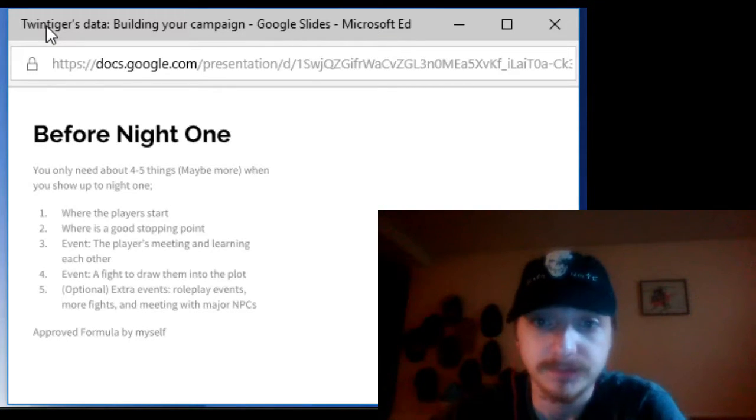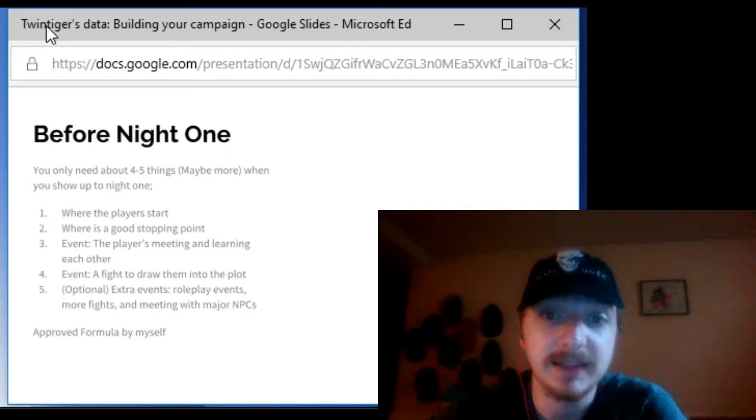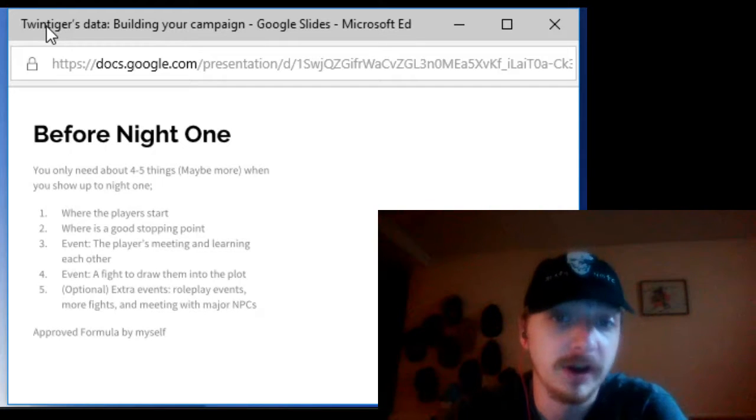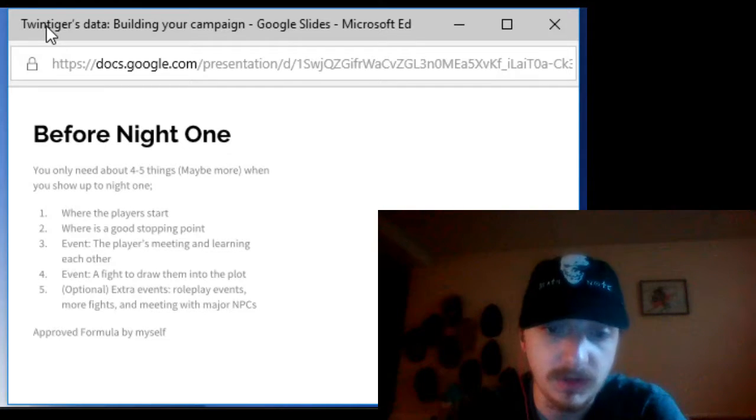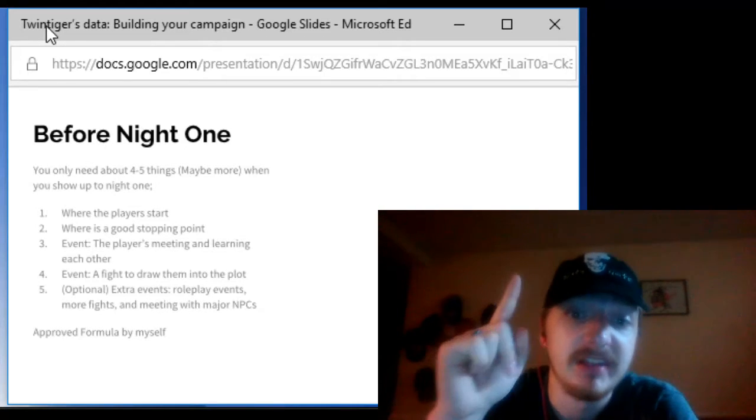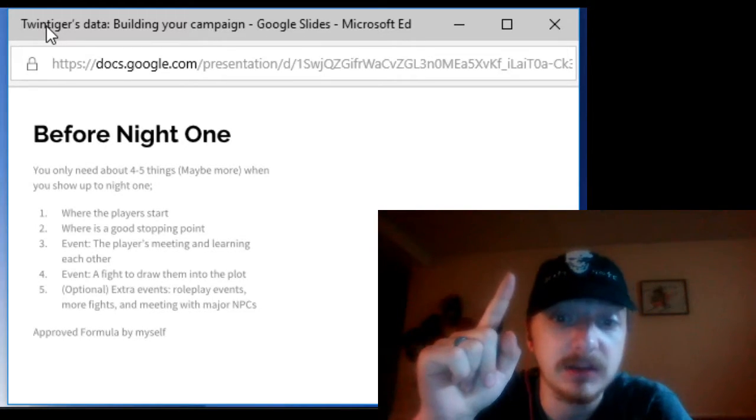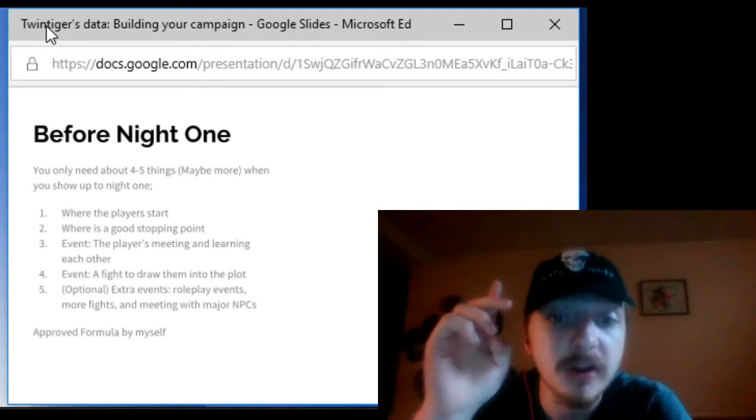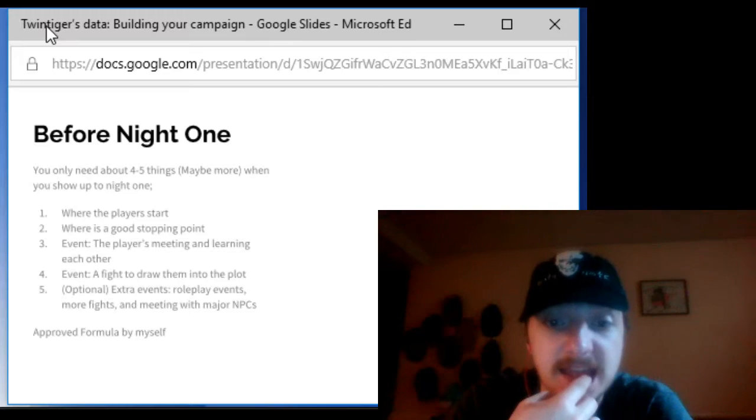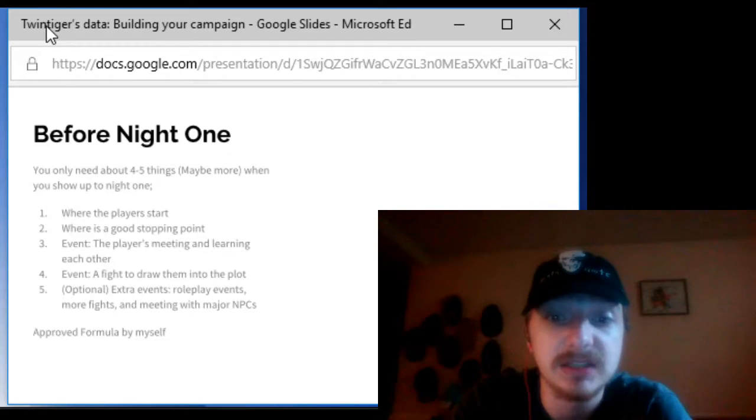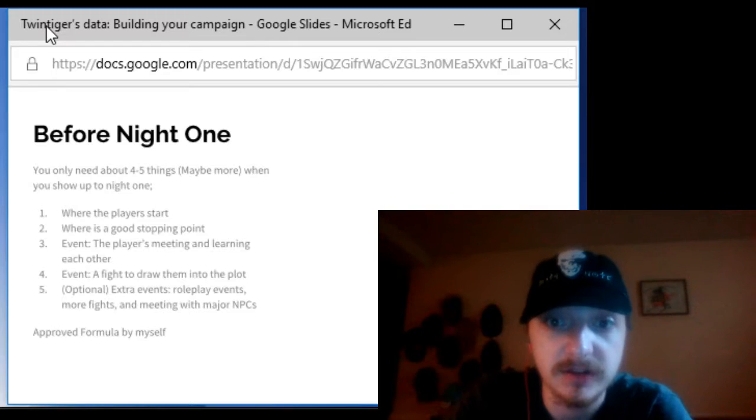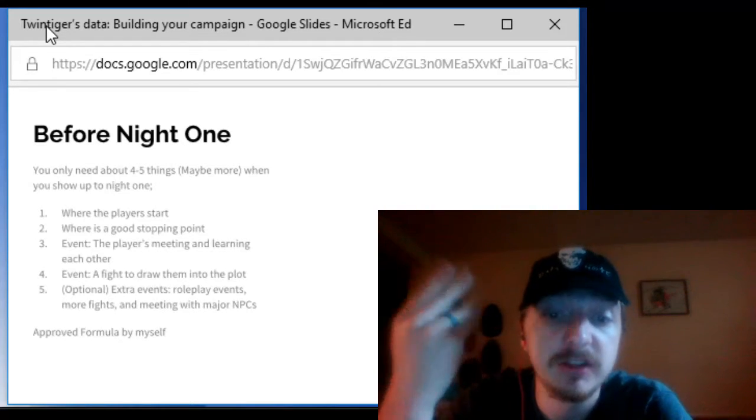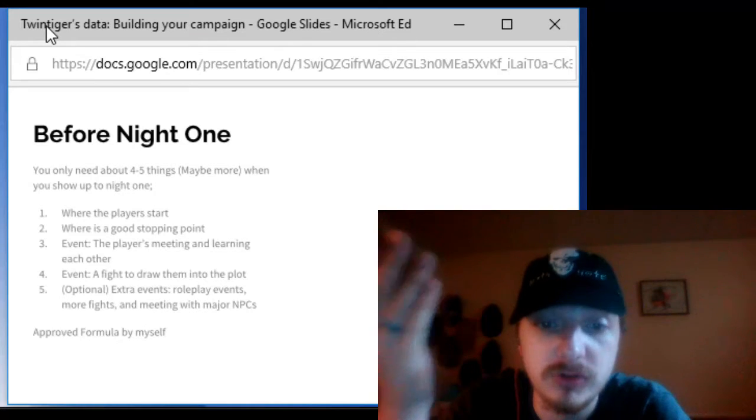Now before night one you want to have at least four or five things prepared for the night when you show up to the first game. First thing you want to have where exactly your players are starting for example they start out in the tavern and then you set up an event that is your players meeting each other. Next you set up an event where the players have a reason go do something.